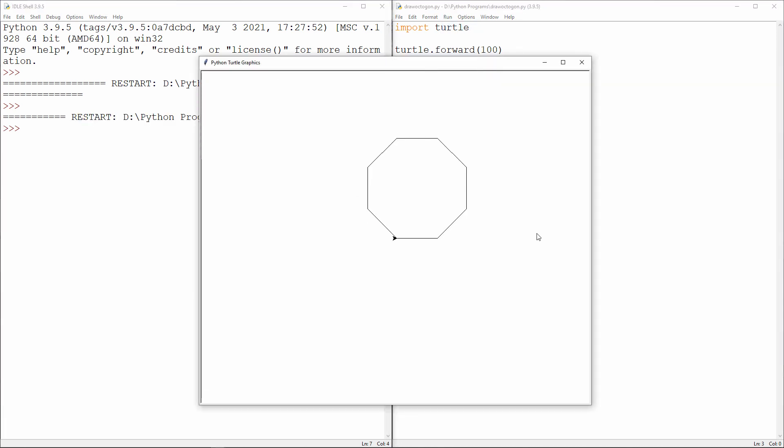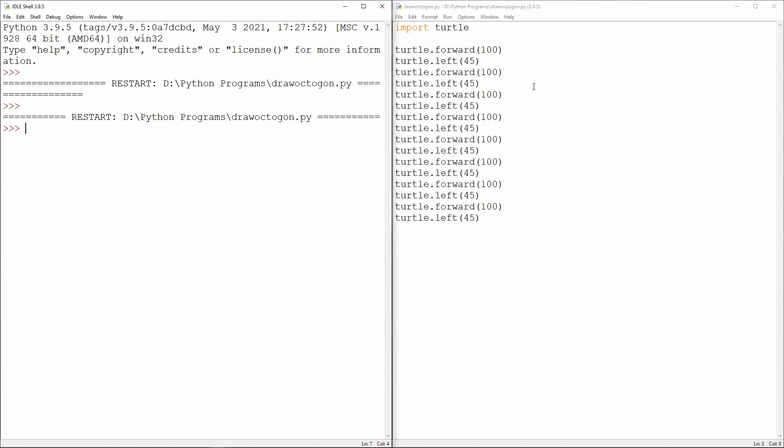A regular octagon has 8 sides of equal length. I did some research online and found that I have to turn my turtle through an angle of 45 degrees after drawing each line.